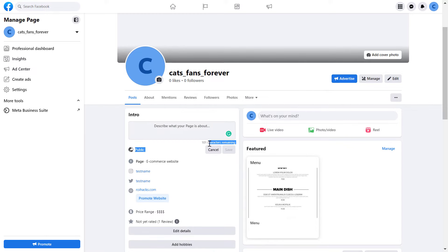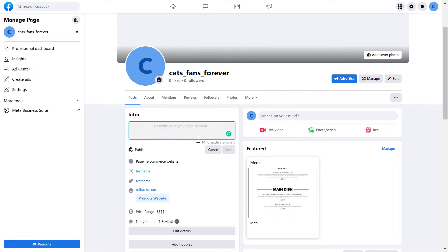And now as you can see, there are only 101 characters to add something about your Facebook page. So this is only enough for a small introduction.